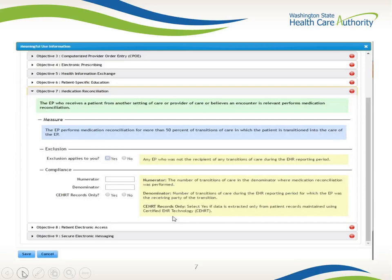This is the screen you will see in EMIP under the Meaningful Use tab for Objective 7. Helpful hint: Under Compliance, enter a numerator, denominator, and whether the information was extracted by your EHR.